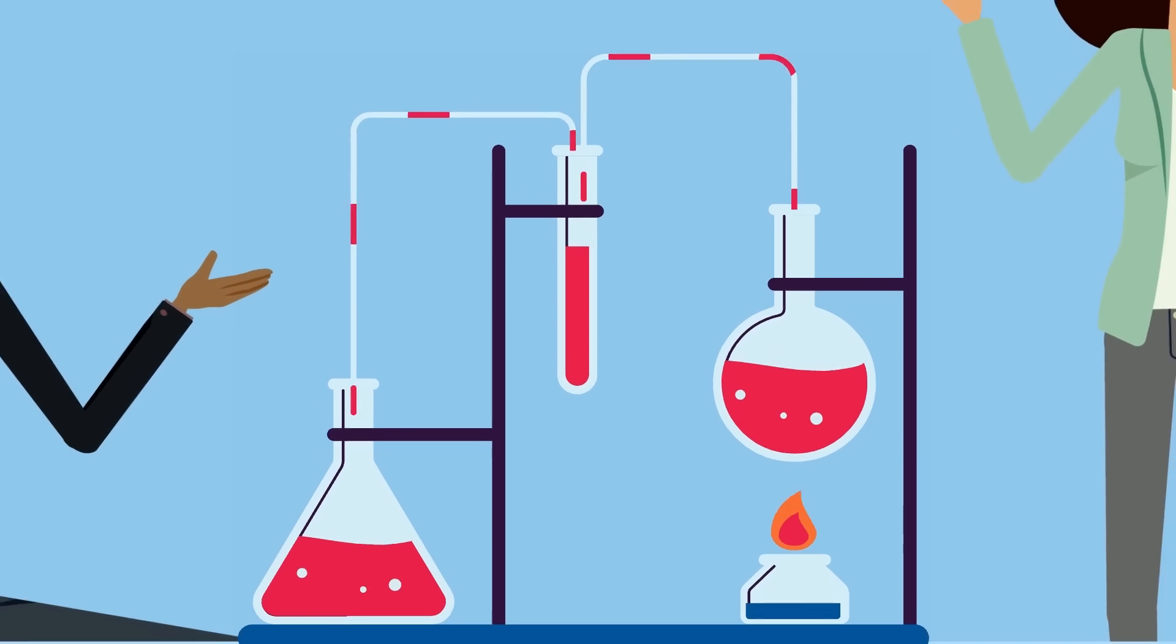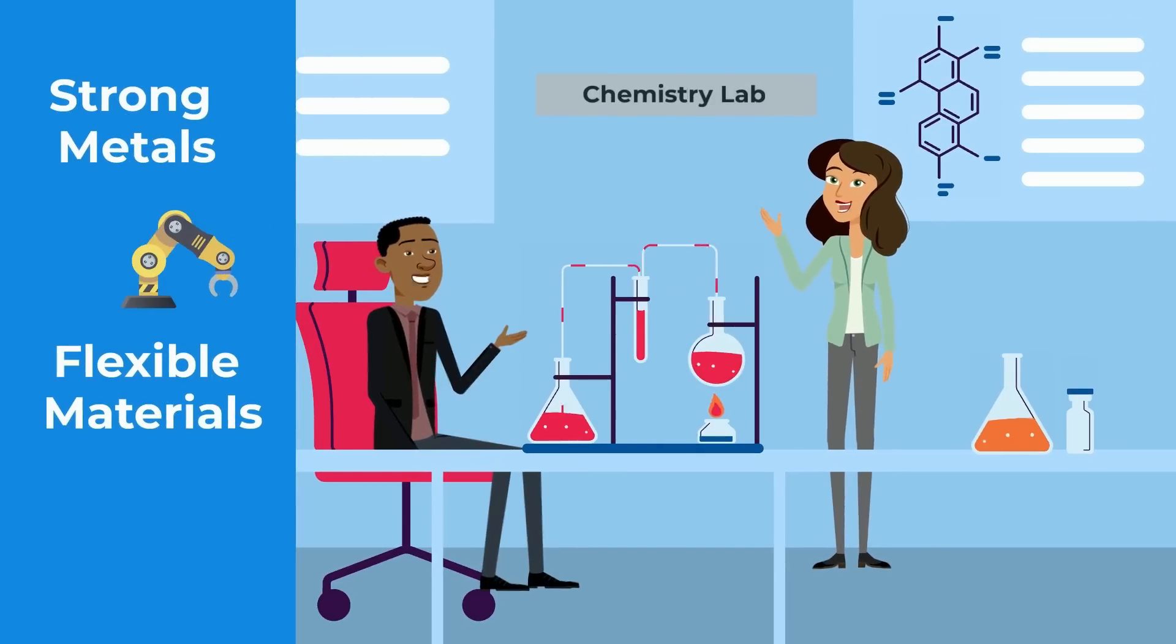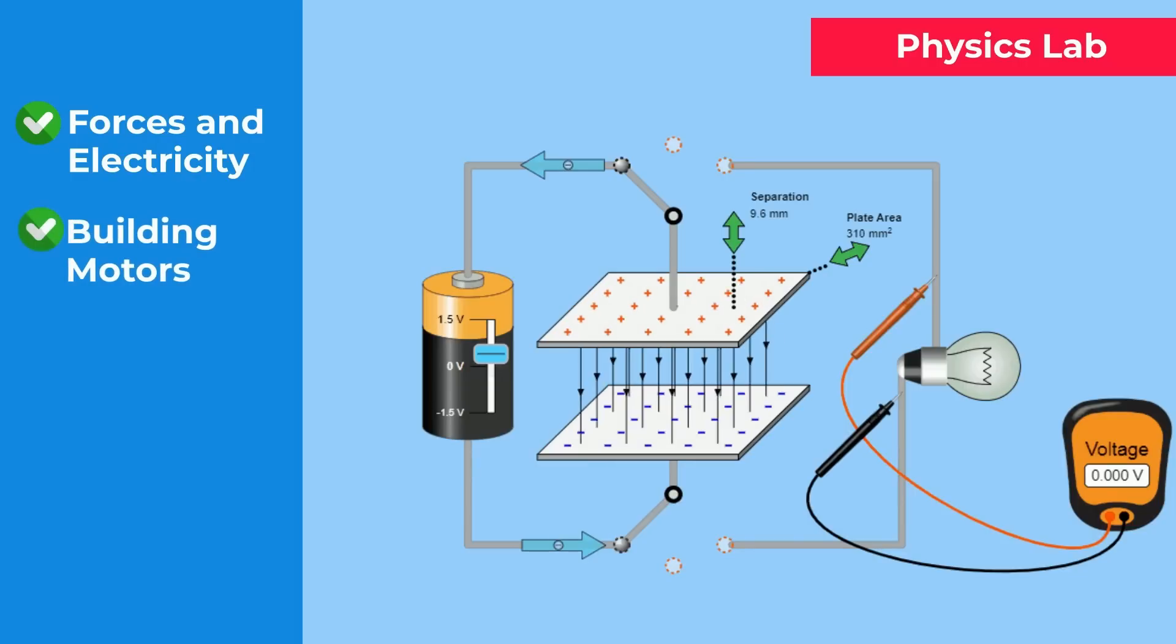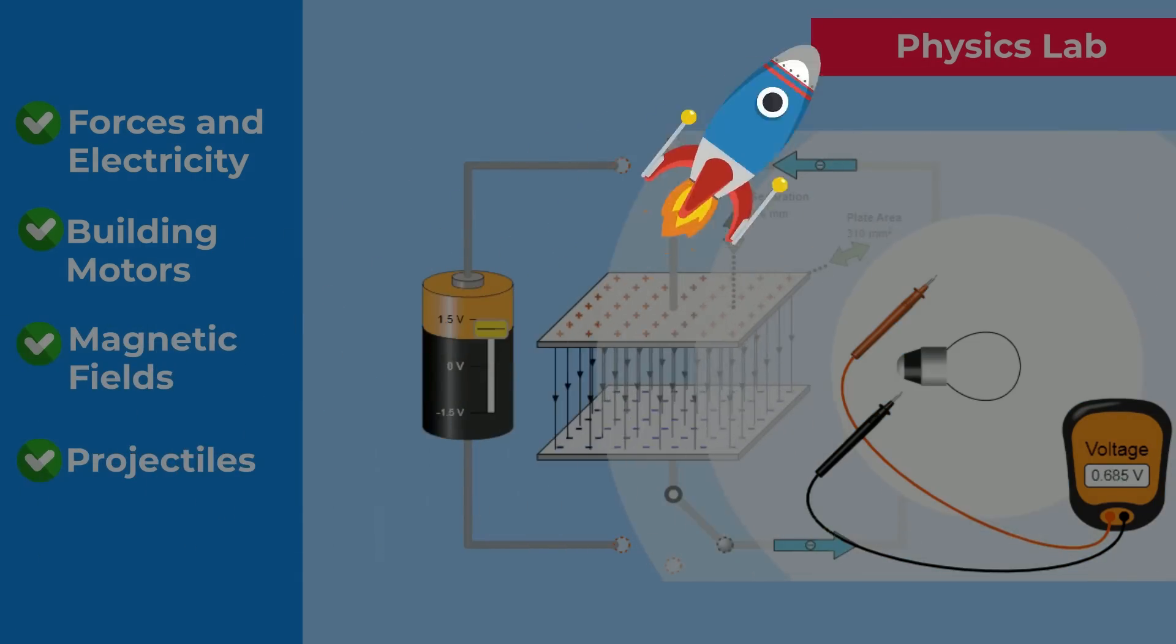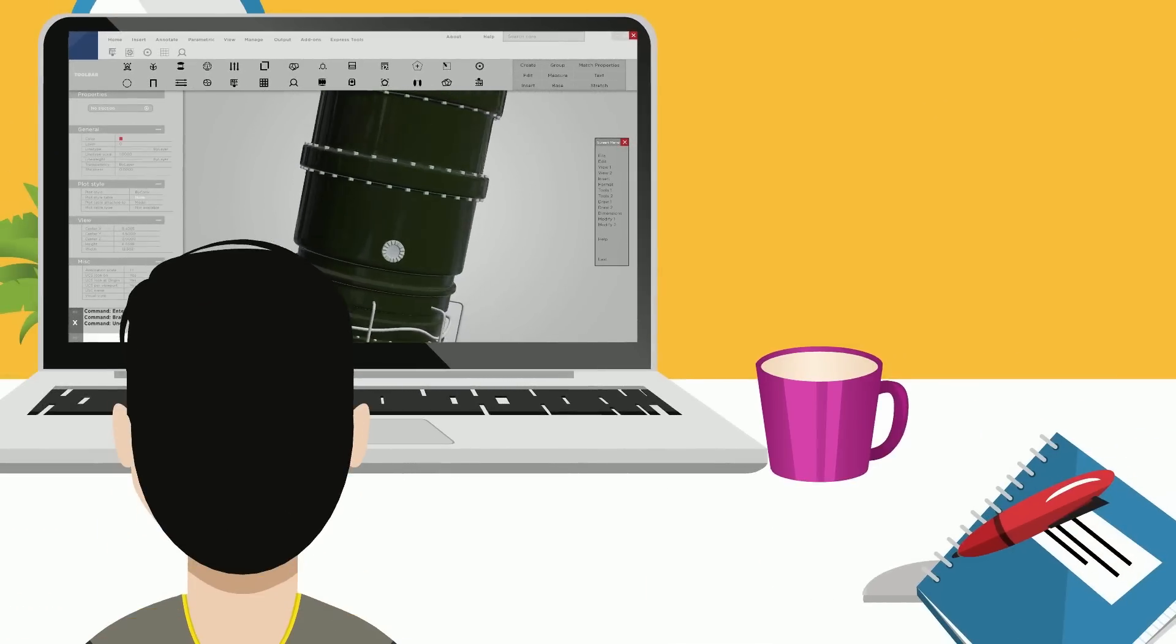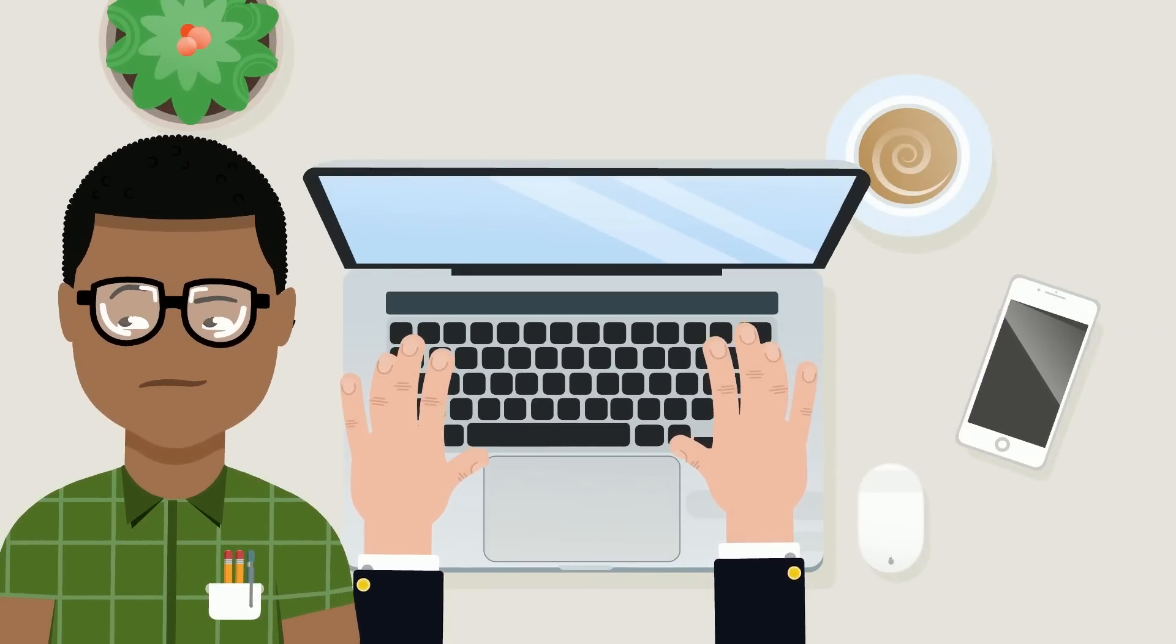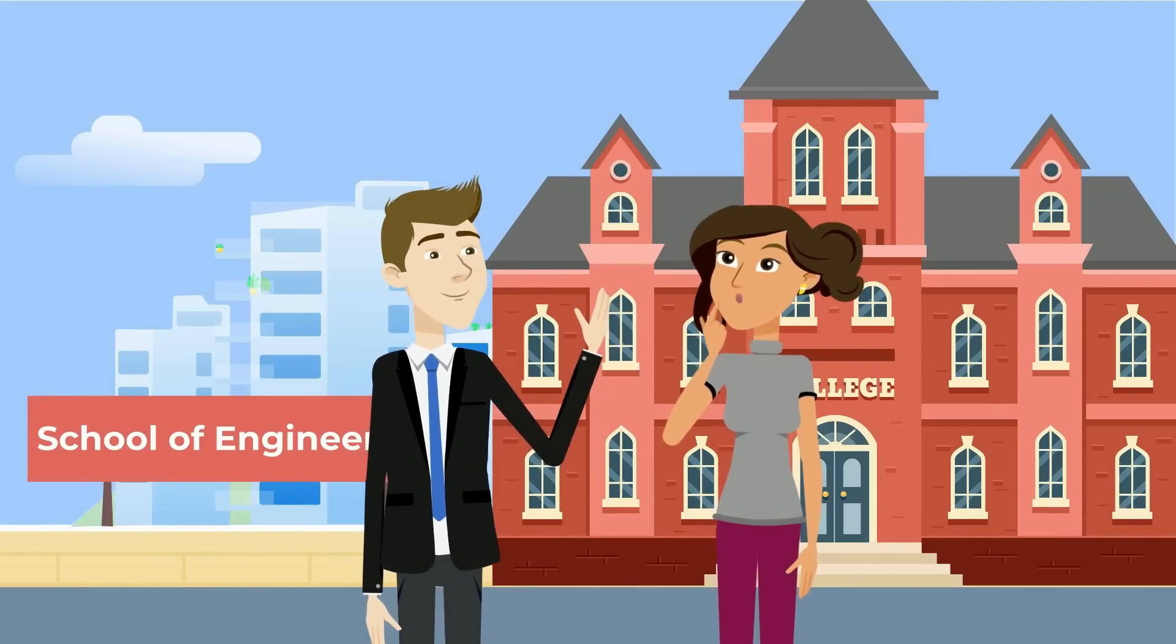In chemistry labs, you'll get to mess around with reactions and materials, figuring out how to create stuff like ultra-strong metals for robots or flexible materials for wearable electronics. Over in physics labs, it's all about playing with forces and electricity, building simple motors, testing magnetic fields, or even launching projectiles. Yes, it is as fun as it sounds. Of course, on top of that, we have the engineering labs, where you'll finally get your hands on CAD software to sketch designs, or write your first bits of code to start making things move. These labs aren't just assignments, they're where you start actually feeling like a real engineer.